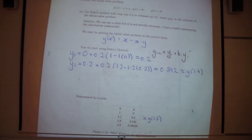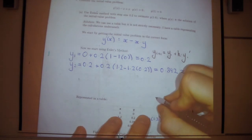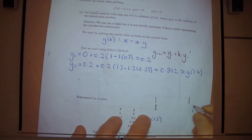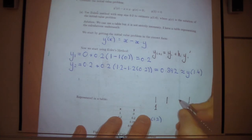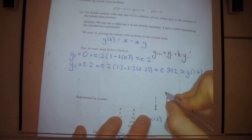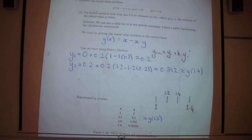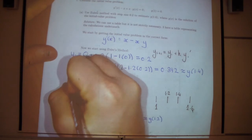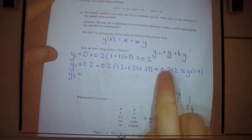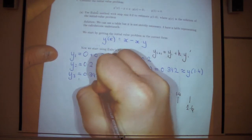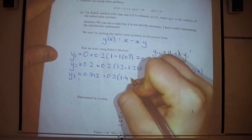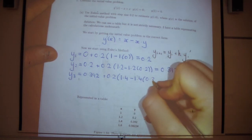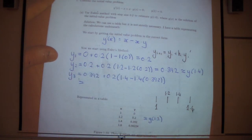We need one more step to reach x equals 1.6. The next y value is 0.392 plus 0.2 times the slope at the previous point. The slope is x minus xy, so at x equals 1.4 and y equals 0.392, that's 1.4 minus 1.4 times 0.392. This gives approximately 0.56224, which is our estimate for y at x equals 1.6.